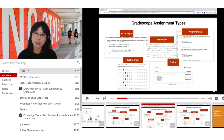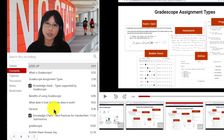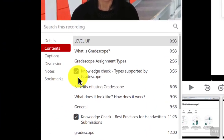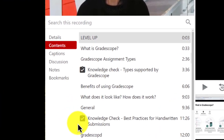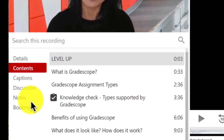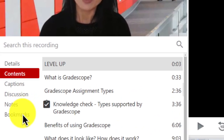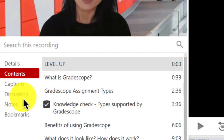One of Panopto's stand-out features is its interactivity. You can enhance the engagement of your videos by incorporating quizzes, encouraging note-taking, adding bookmarks, and facilitating discussions directly within the video.